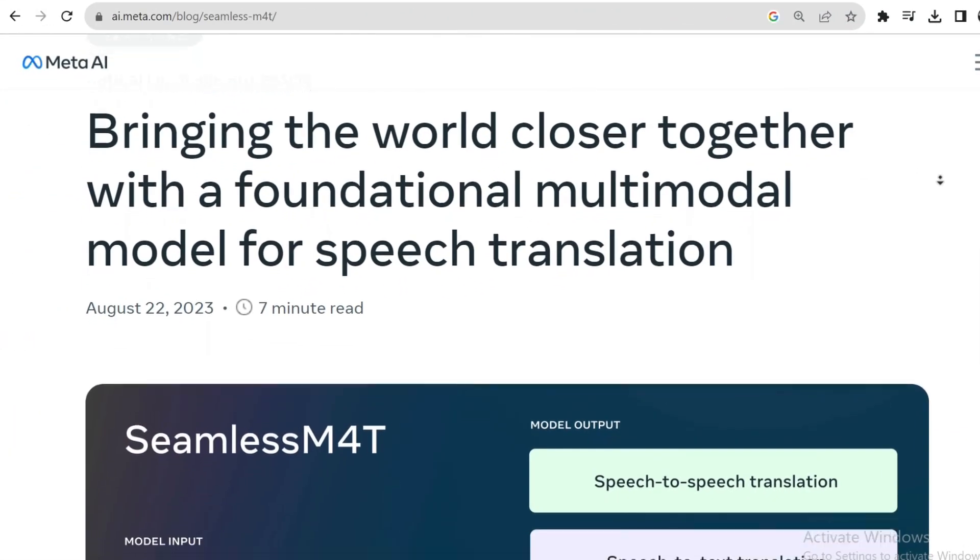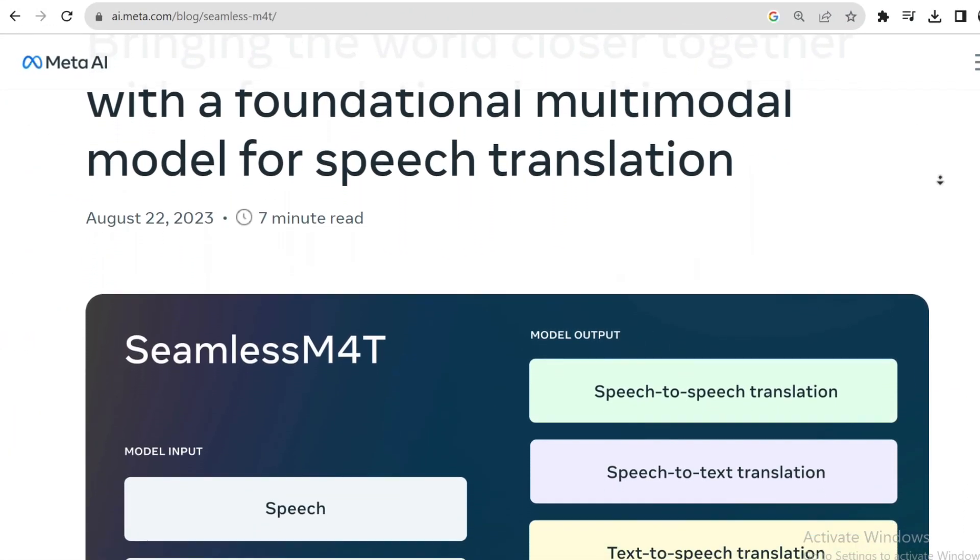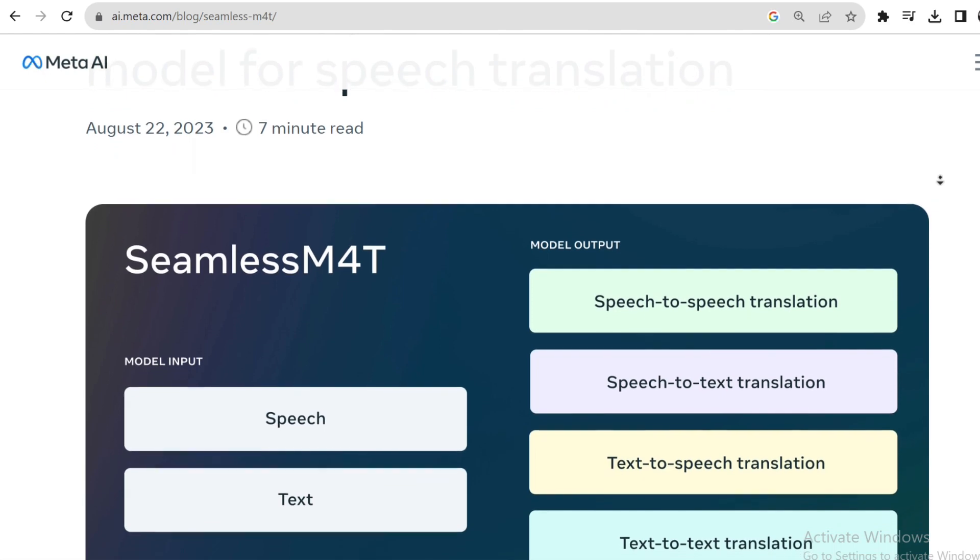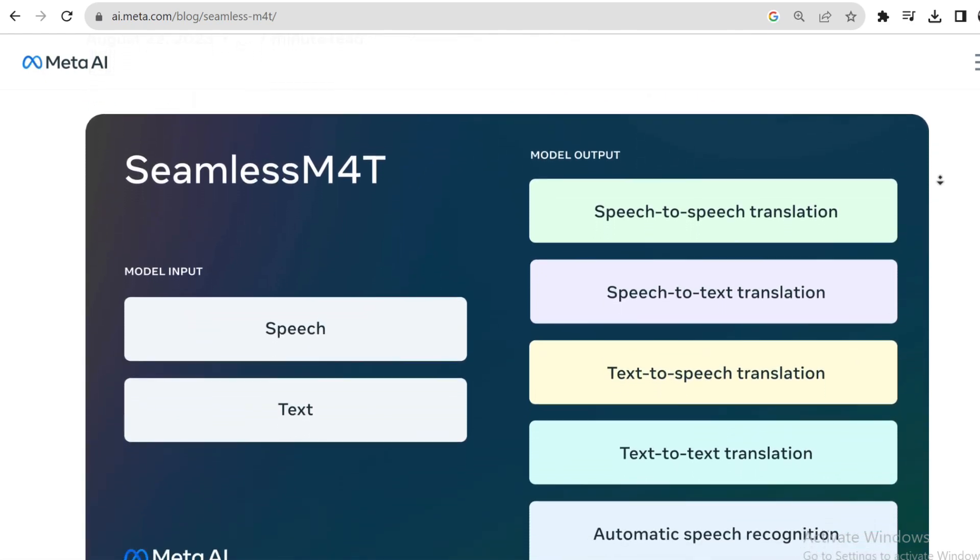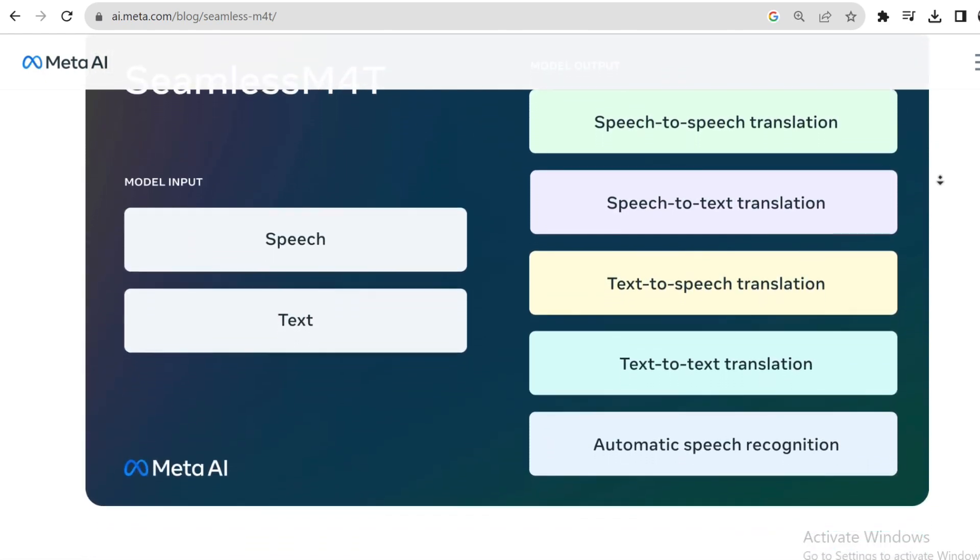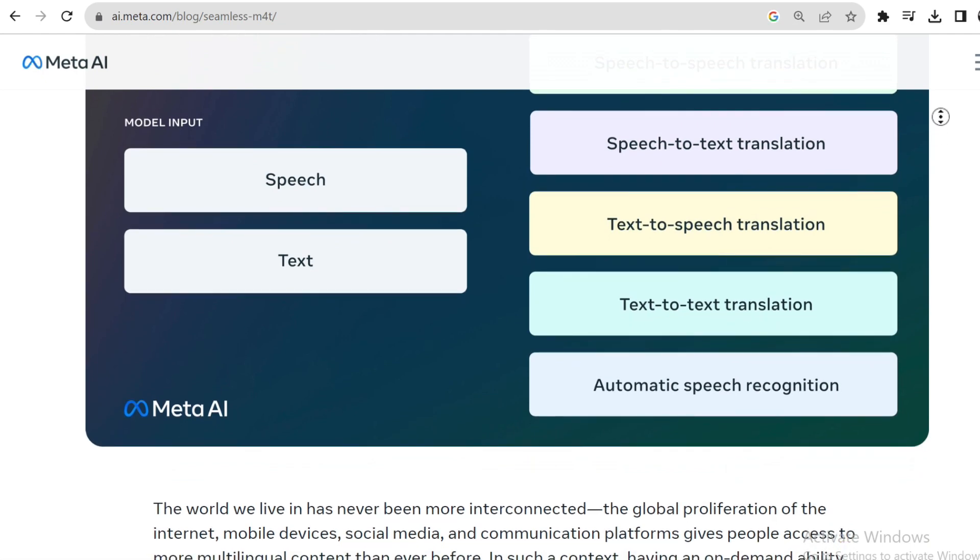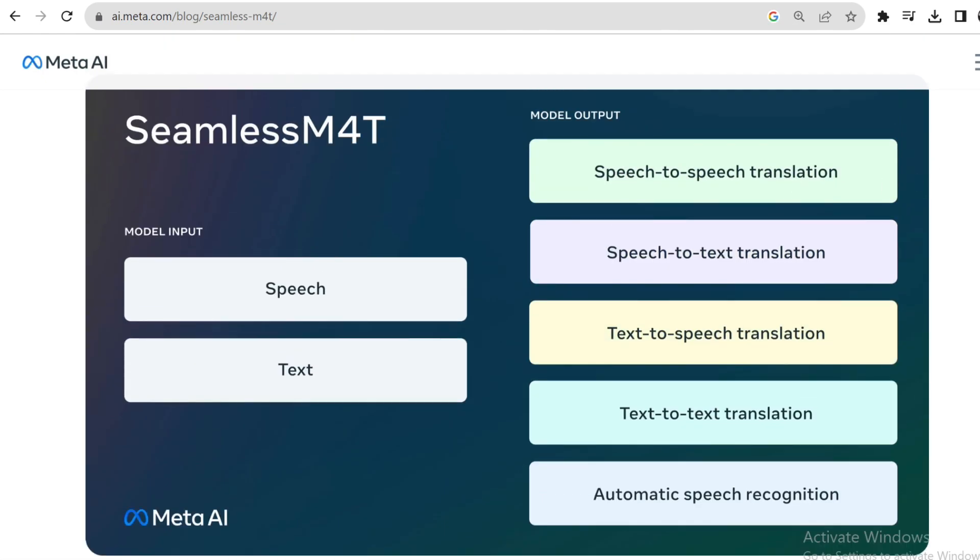Meta is going absolutely bonkers, and I kid you not. They are churning out AI products at lightning speed. It's like they're on a race we can't keep up with. Here's the latest addition to their lineup, Seamless M4T, a mind-boggling multilingual language translation tool.